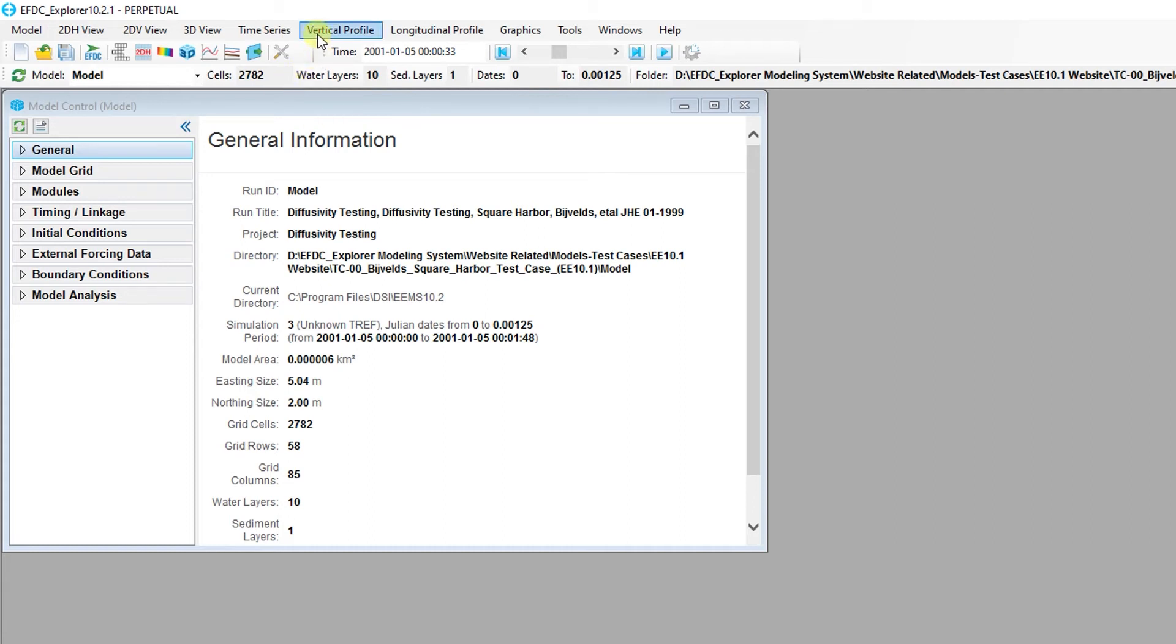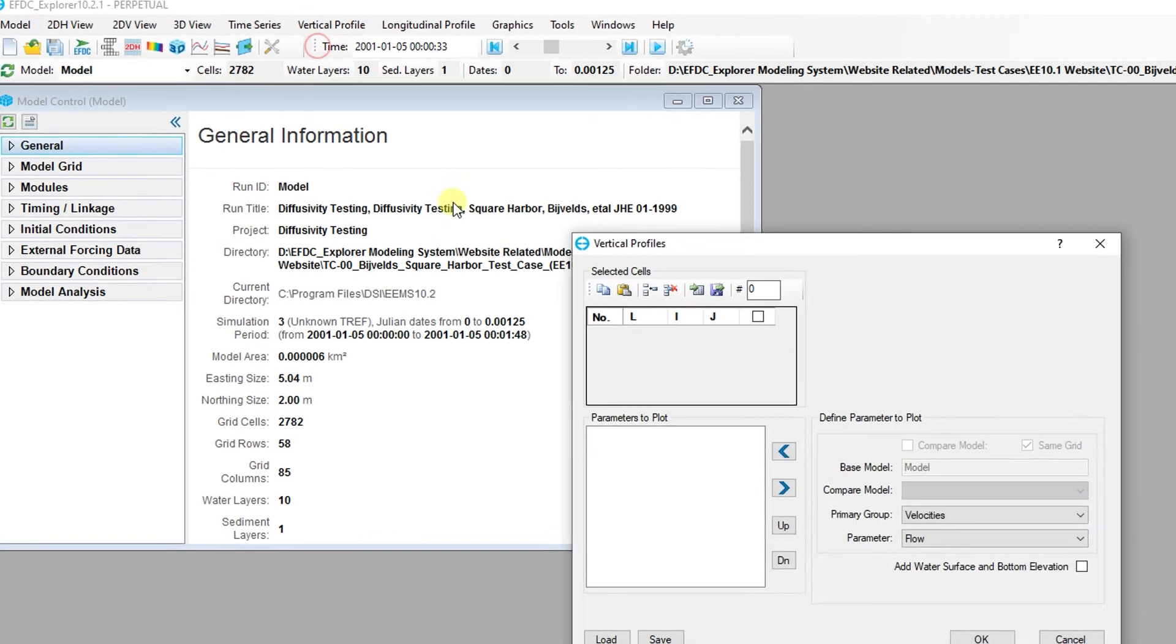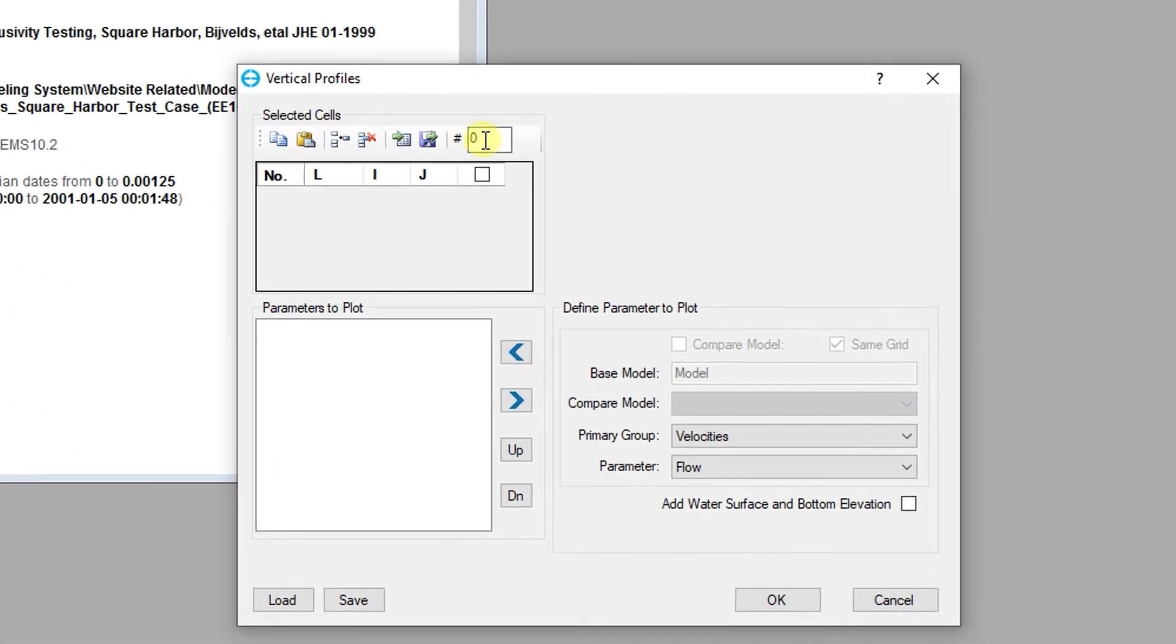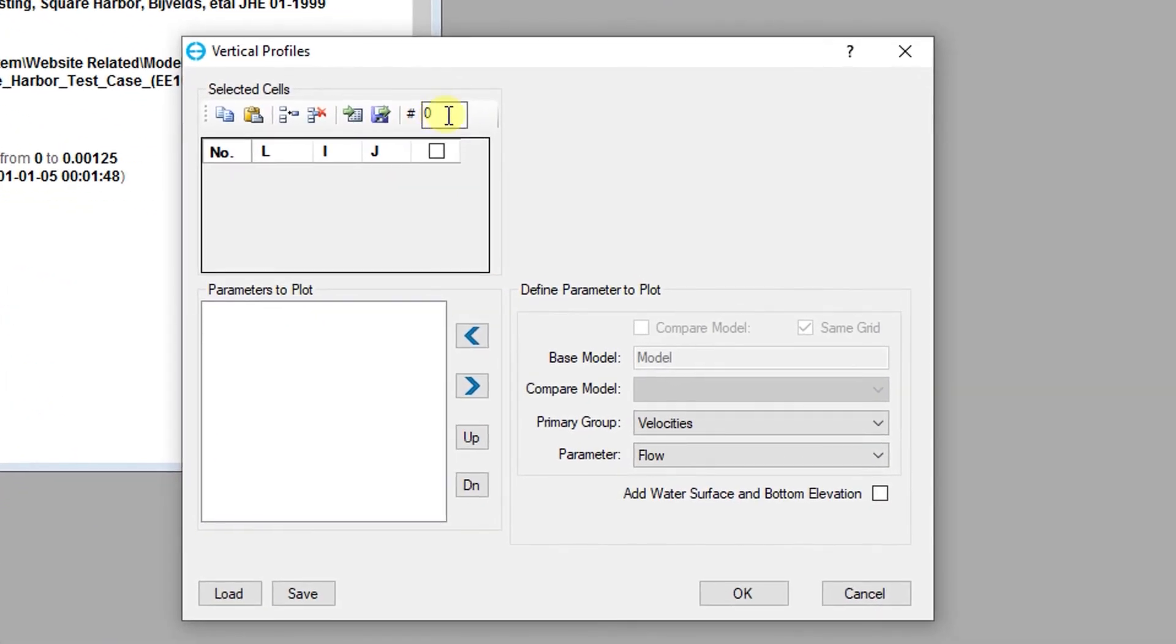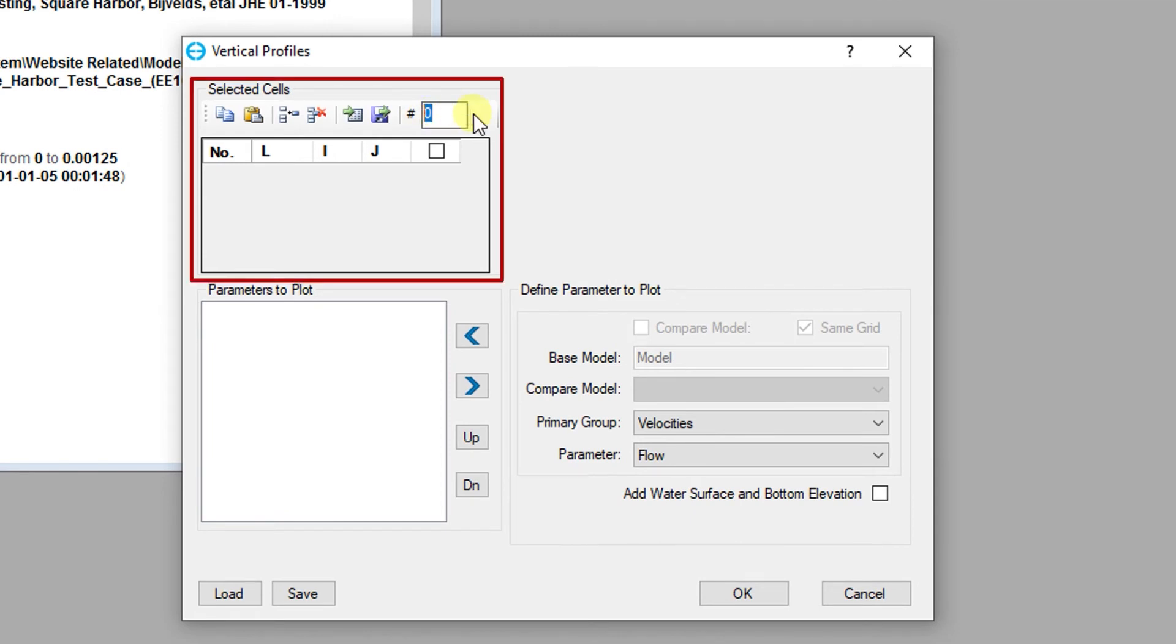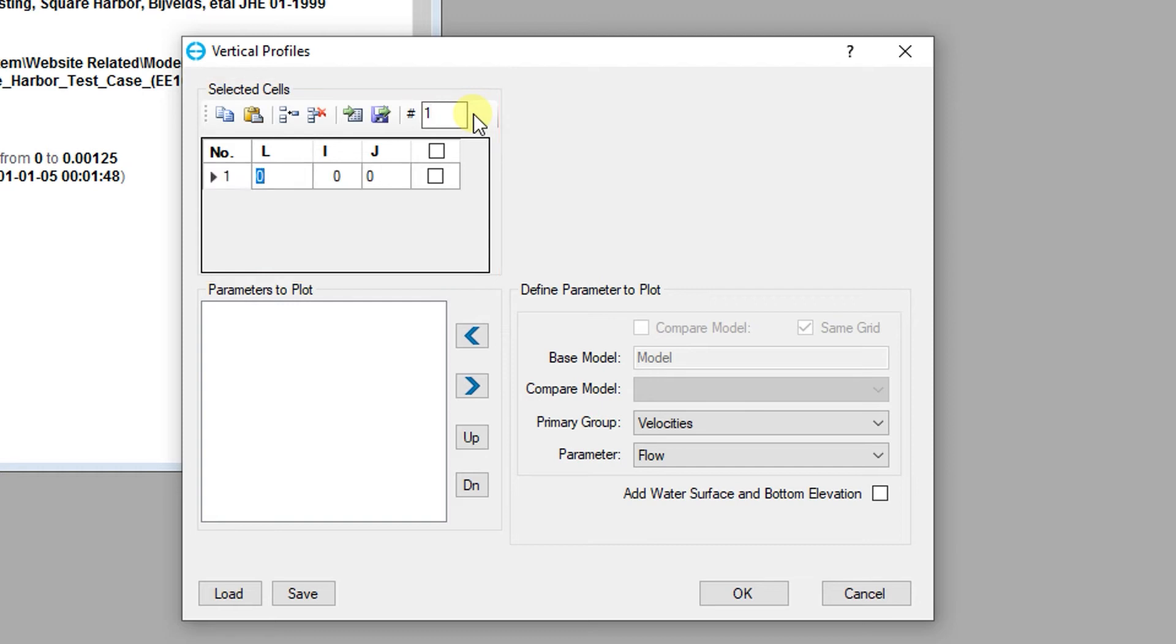New profiles can be created using the vertical profile menu. As with the other cell extraction tools in EFDC Explorer, the user selects cells here. Cells can be added and removed manually. You can also use previously saved selection files or the 2D plan or profile view to select a set of cells for extraction.